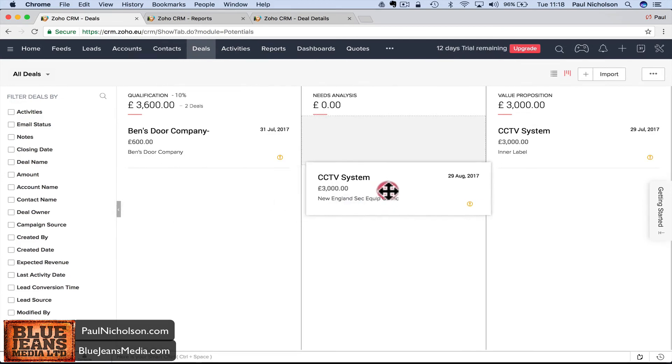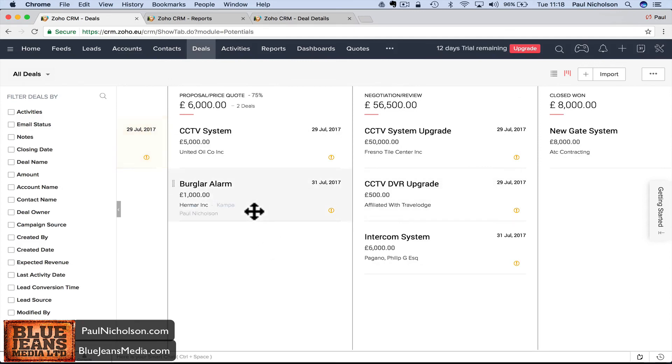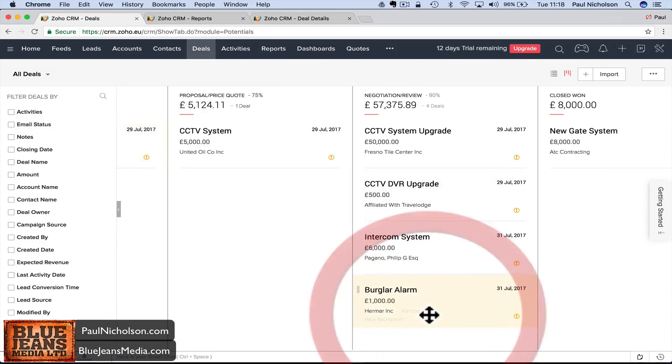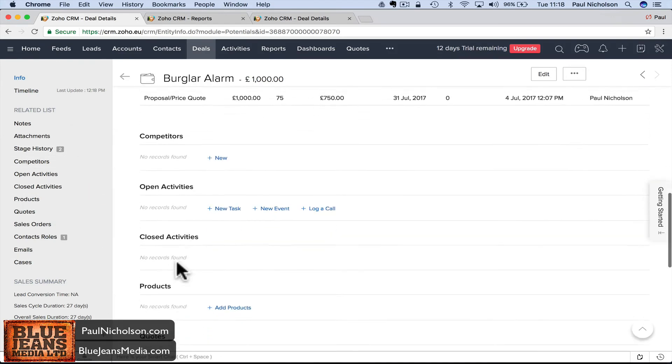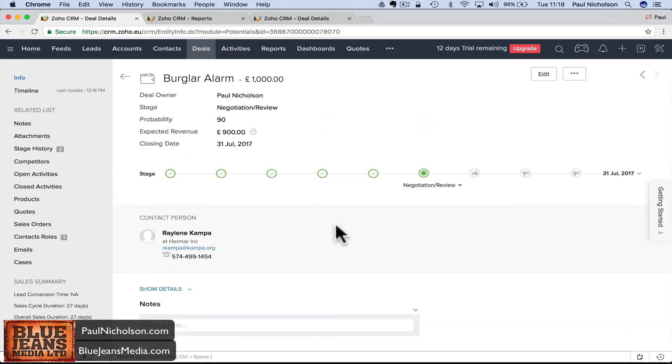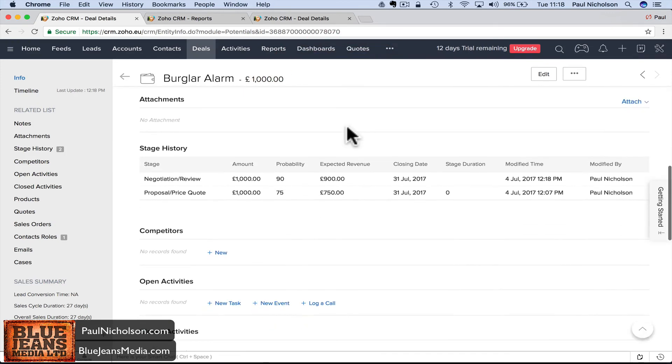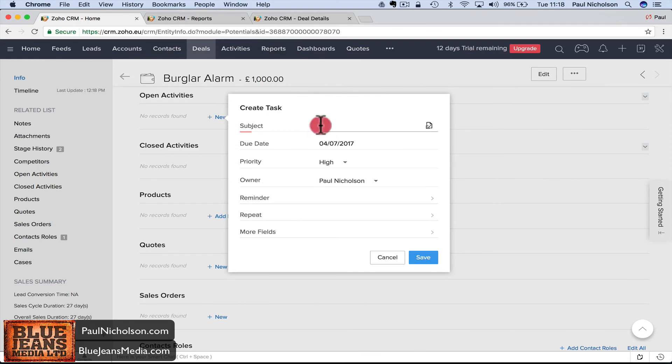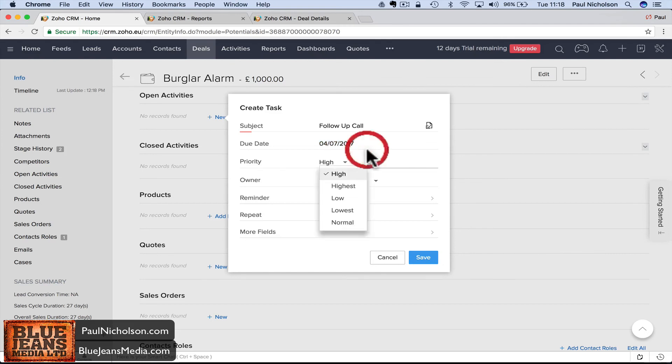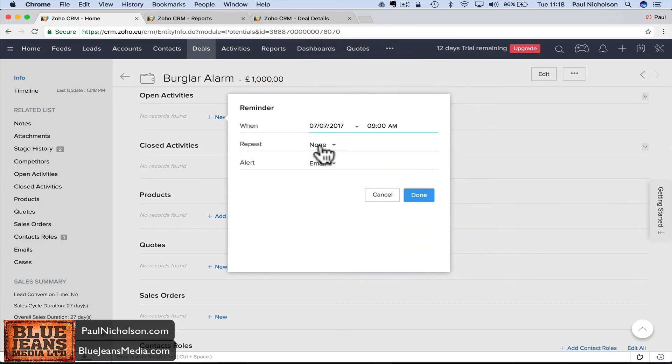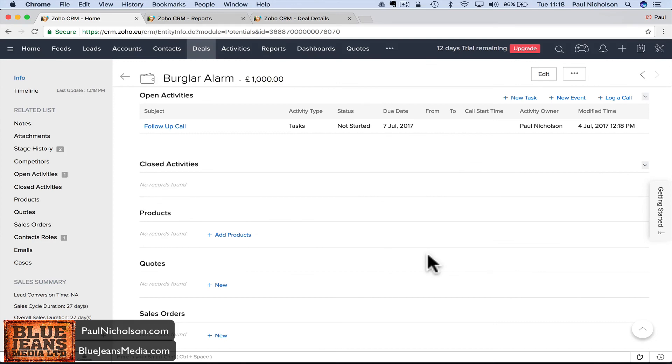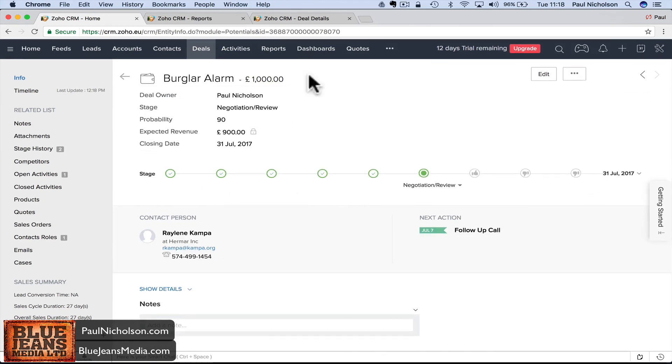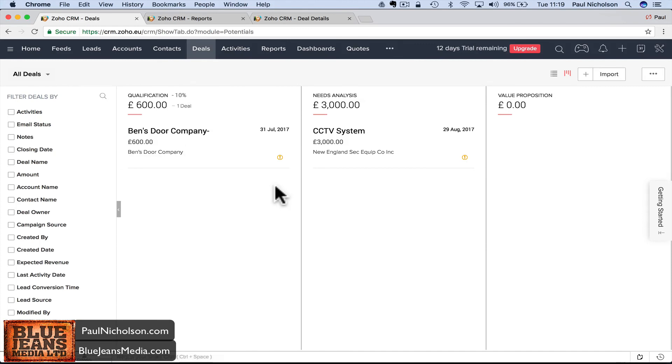It's a really easy way to manage your deals, drag and drop deals around, move things across. On that one I need to add a task: New Task, follow-up call. When am I going to do it? Friday. It's high priority, remind me Friday morning by email. Save. Now I've got a task to remind me to call that one to follow up.